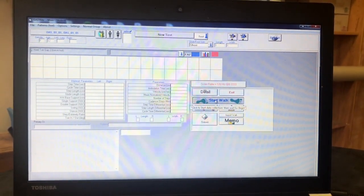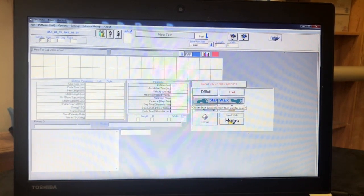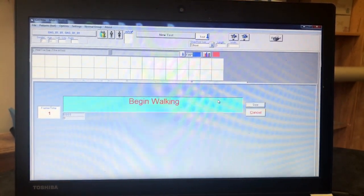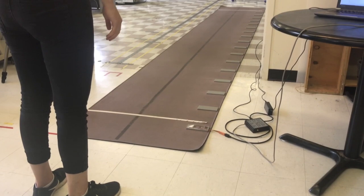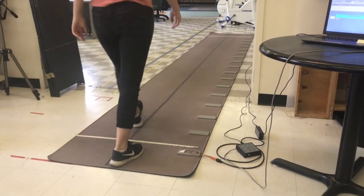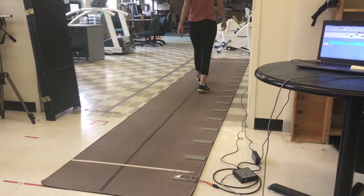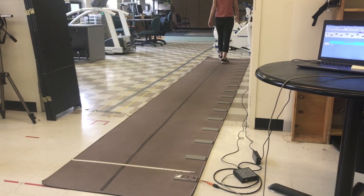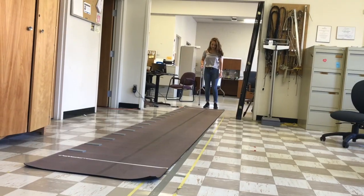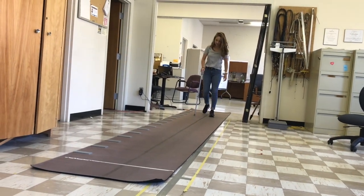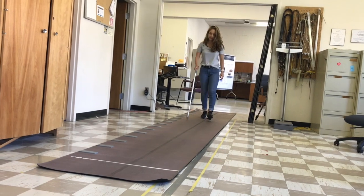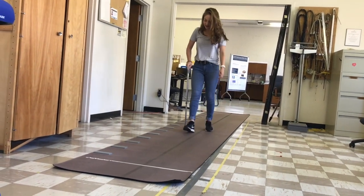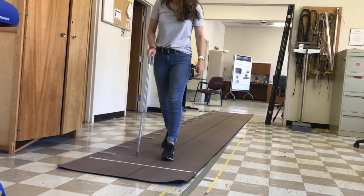Explain to the participant that this mat is full of sensors that will give us a better idea of how they walk. Instruct them that you want them to walk down the mat at their usual pace and usual speed, just as if they were walking down the street to go to the store. Tell them to use the black line running down the middle of the gate right as a guide to keep them away from the raised gray sensors running down the right side of the mat.